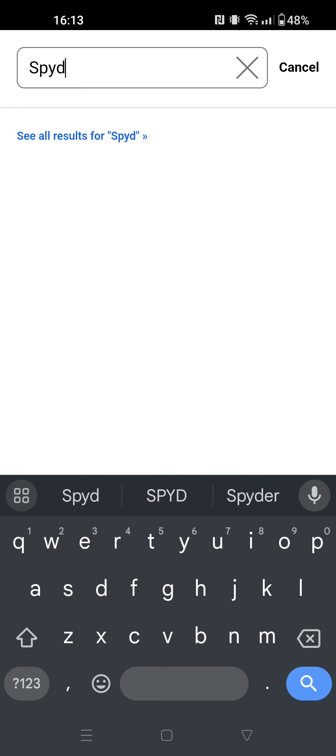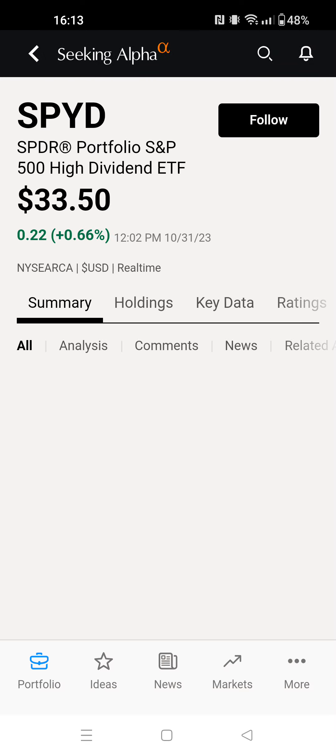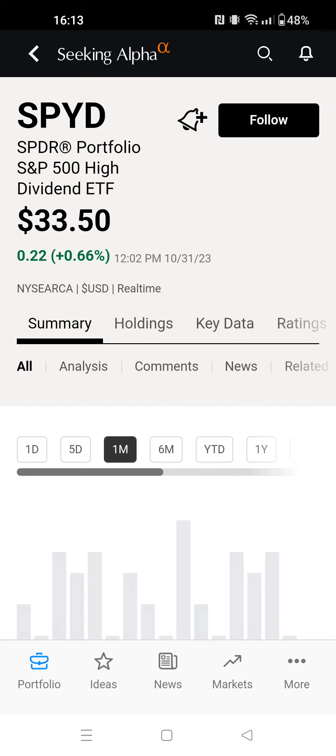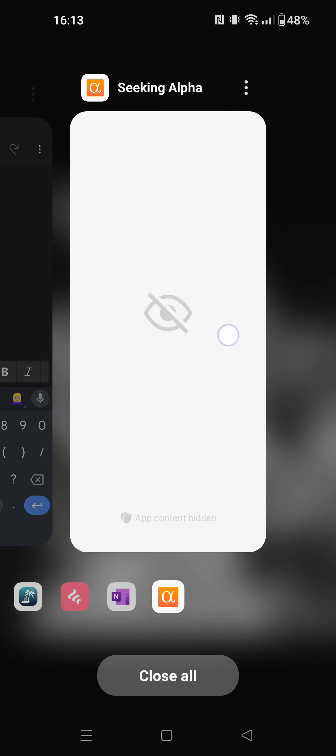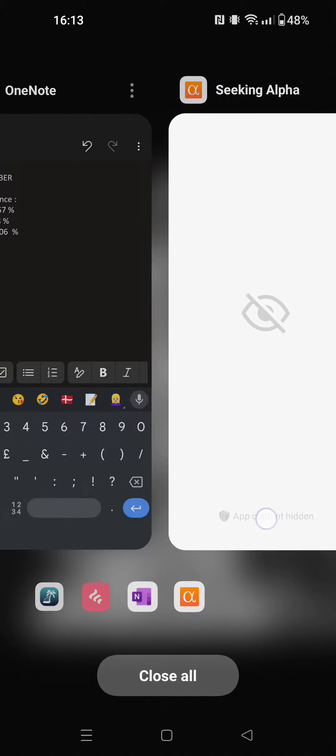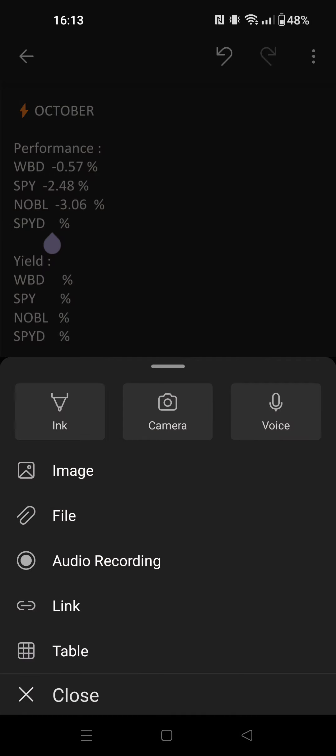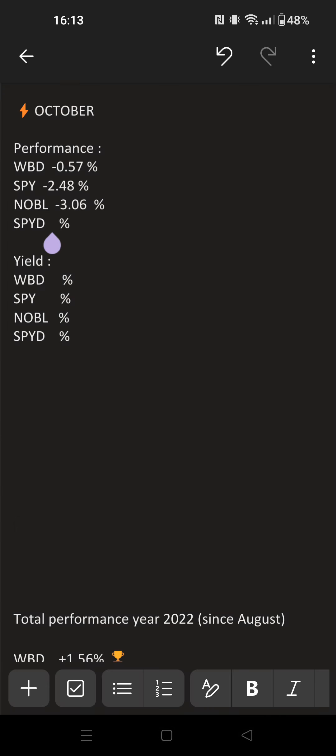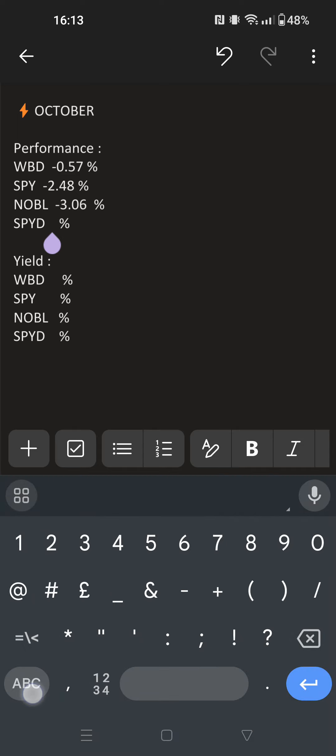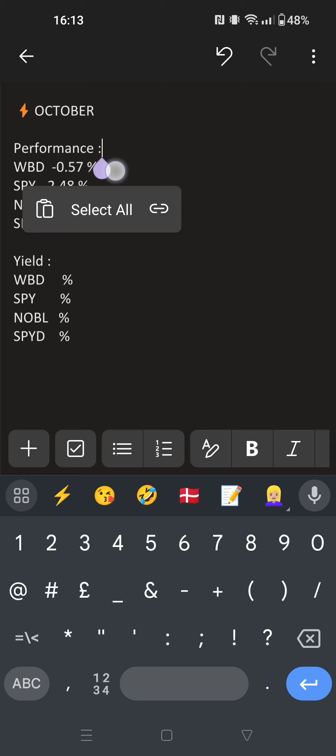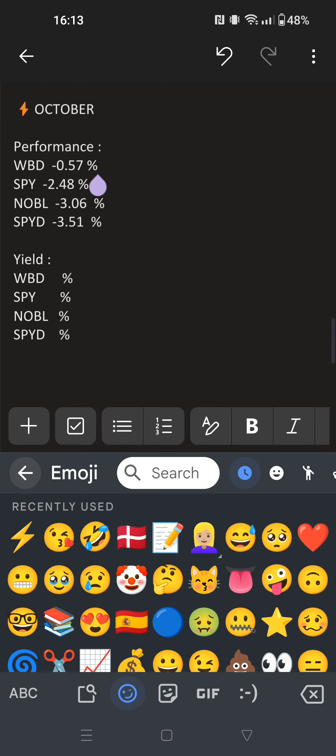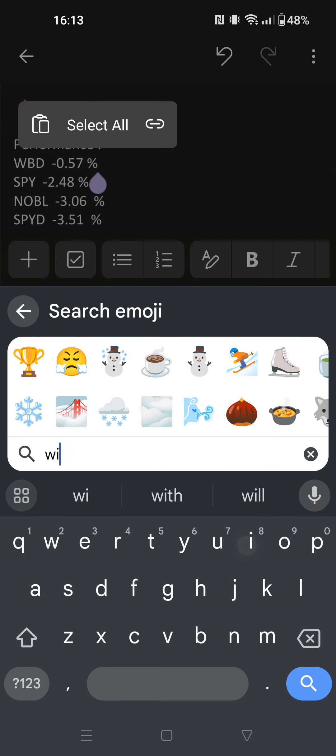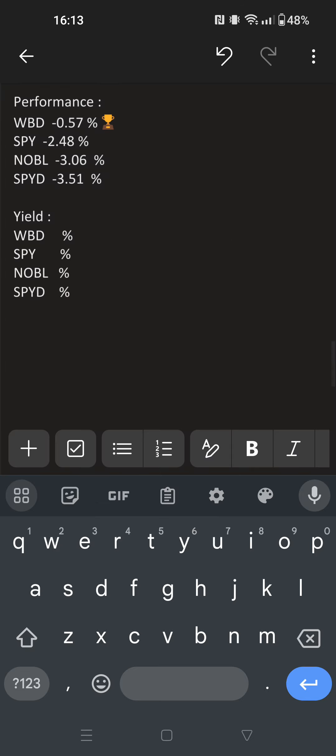Remember, I'm trying month after month to beat the Standard & Poor's 500 and the major dividend ETFs. That's included. This one: minus 3.51%. So we are the winners this month in performance.